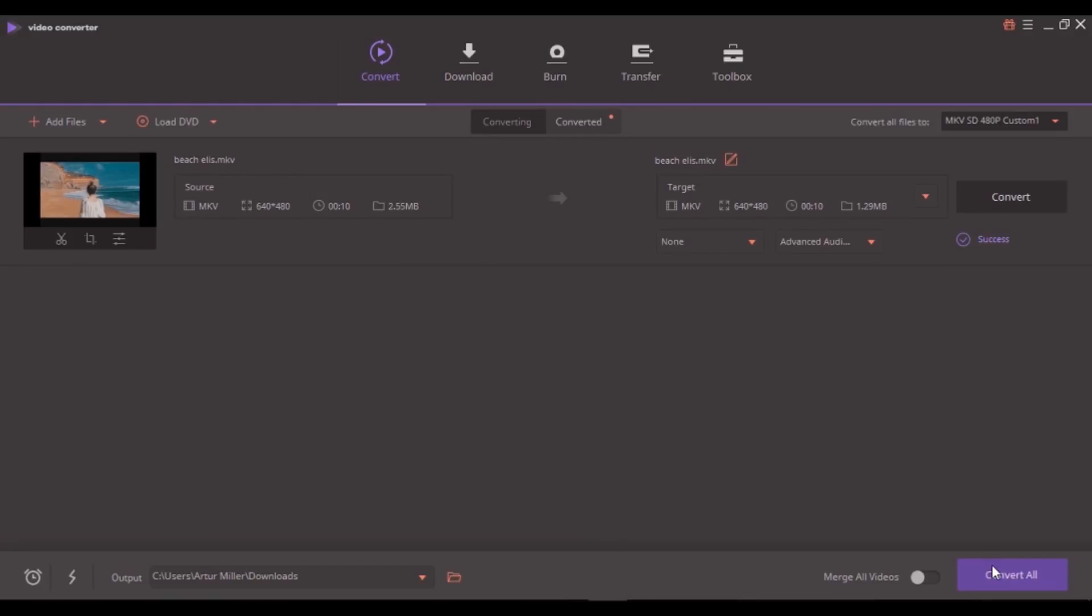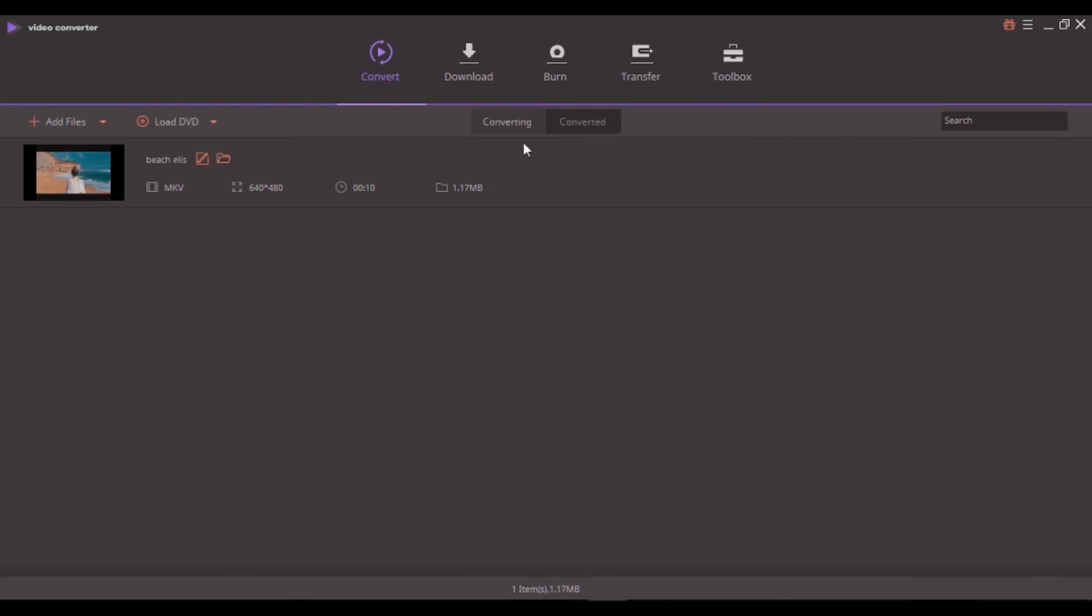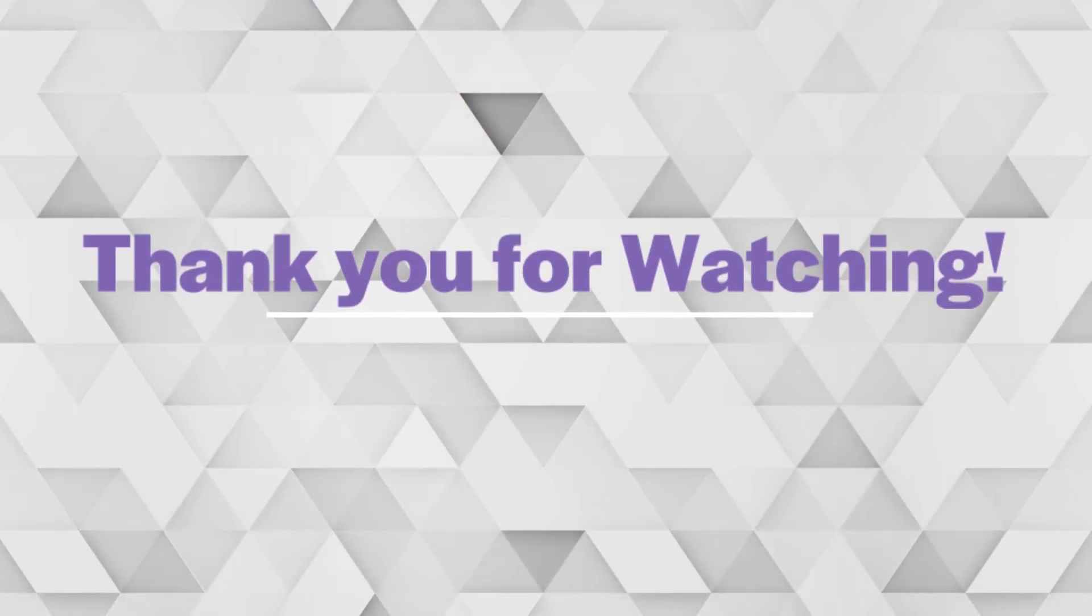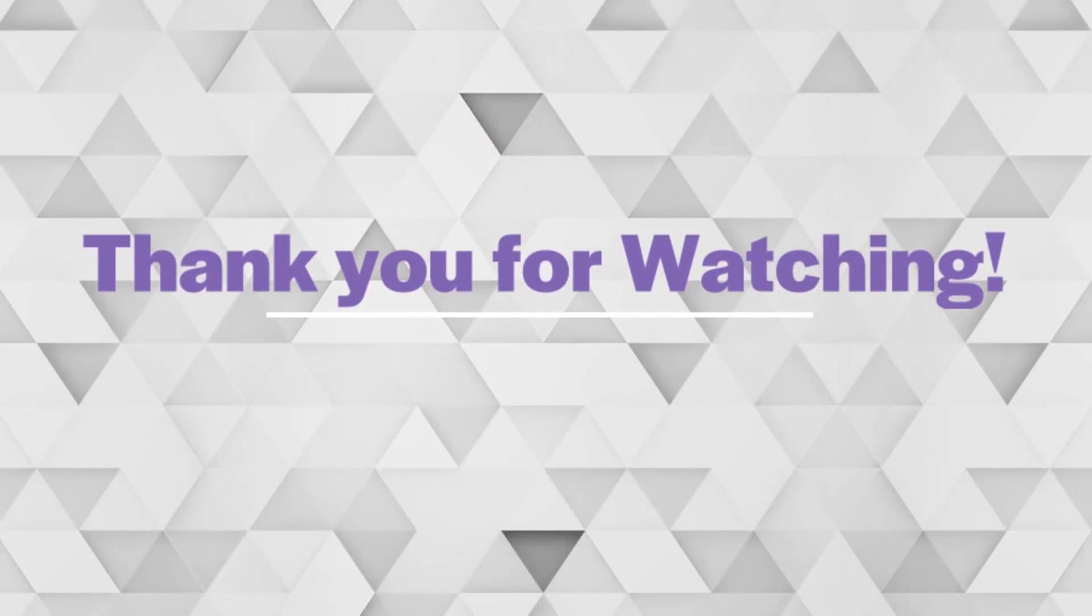When the program finishes the conversion, you can go to the converted tab to get to the converted file. You can also hit the folder like icon in the bottom to find the extracted files. That was how to convert MKV to MP4. Thank you for watching.